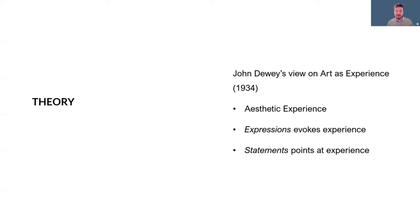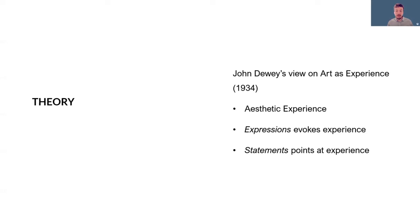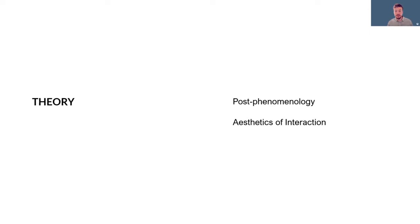John Dewey writes in his book Art as Experience from 1934 about how art experience is a part of everyday experience and how it is a continuous undergoing between the body and the environment. I'm particularly interested in his idea of aesthetic experience and his distinction between expressions, which is what art does when it evokes experience, and statements that merely point at experience.